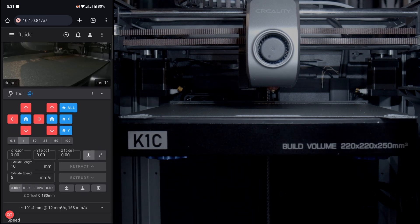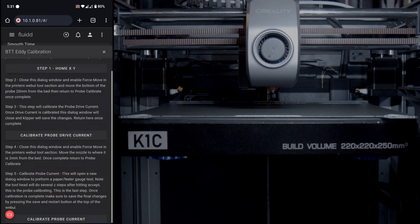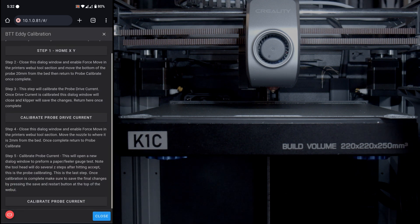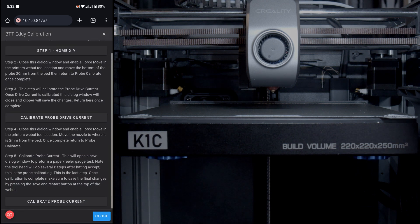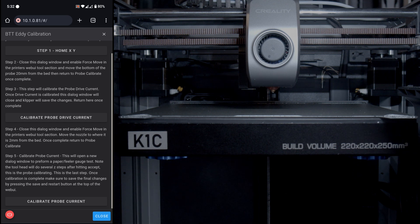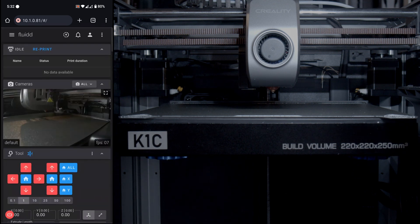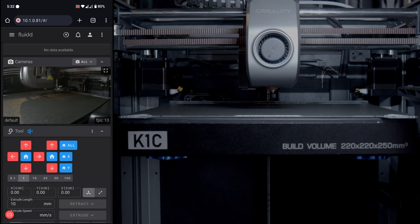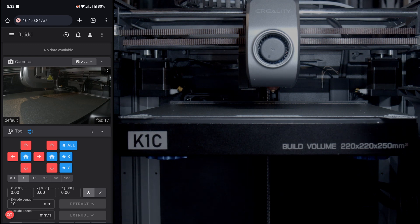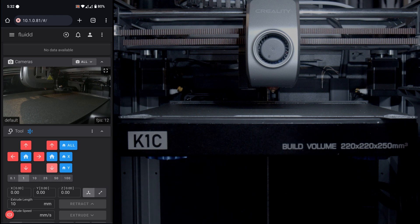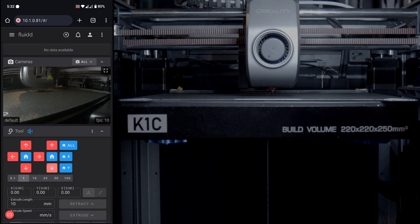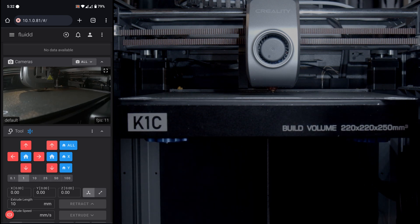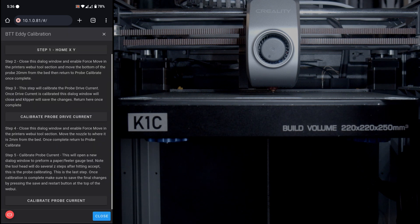Once Klipper has rebooted, go back to the Calibrate section of the macros and open Calibrate BTT Eddy again. Step four says to close the dialog, enable Force Move in the tool section, and move the nozzle to about 2mm off the bed. Force Move should still be enabled from before — leave it on 1mm increments and move the nozzle down until it's about 2mm away. Then return to the calibrate dialog window.